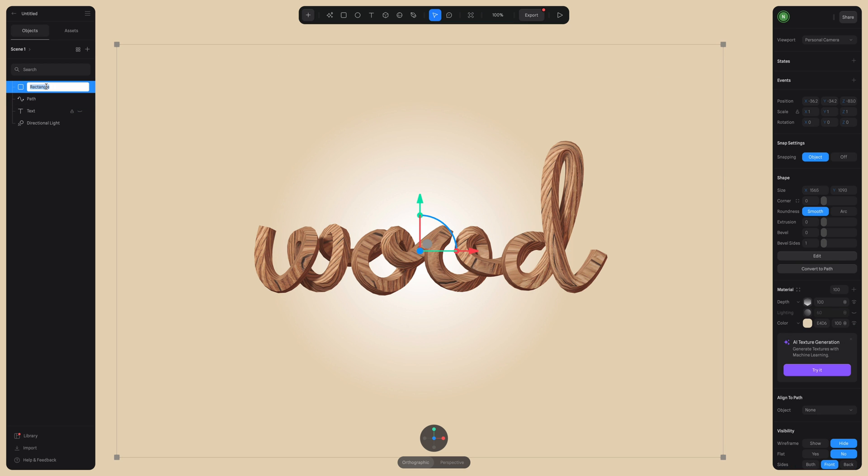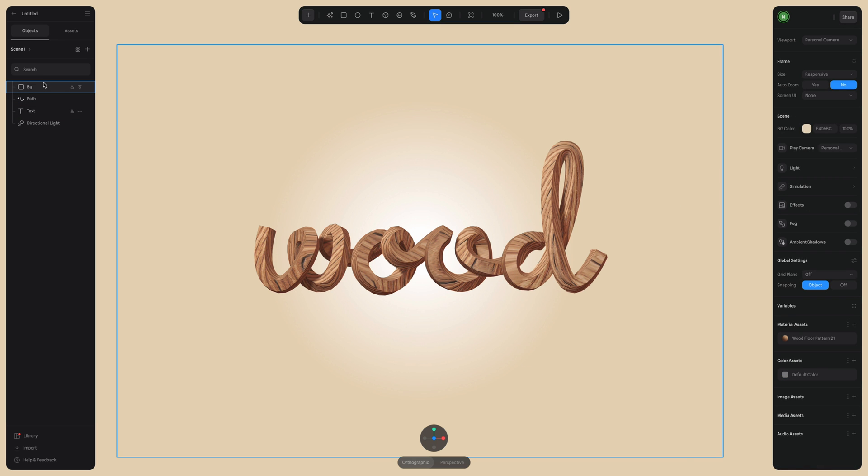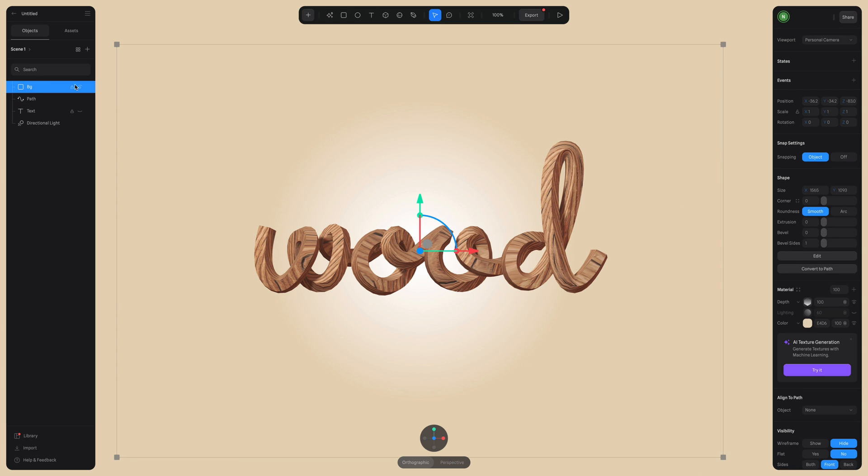And a quick reminder to always name your layers. So I'm just going to change this to background really quickly. BG works. Okay, perfect.